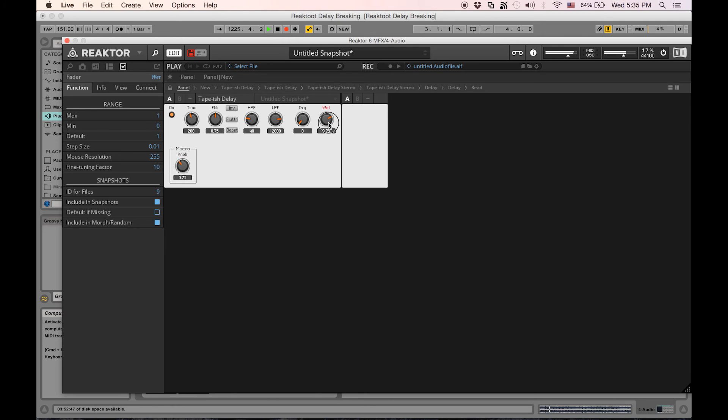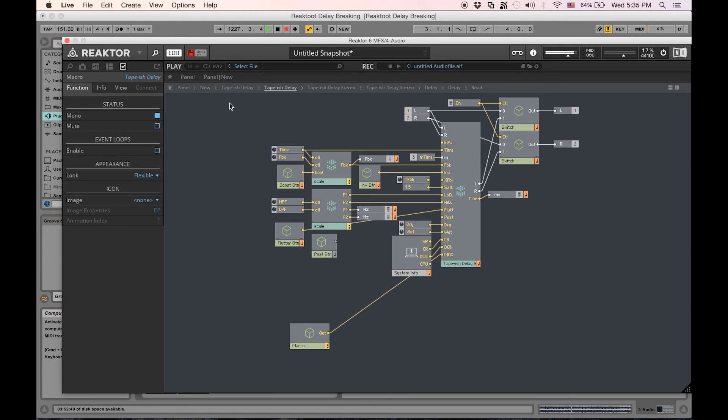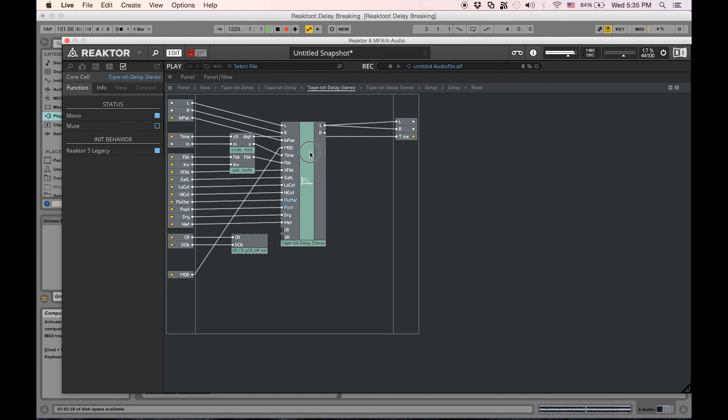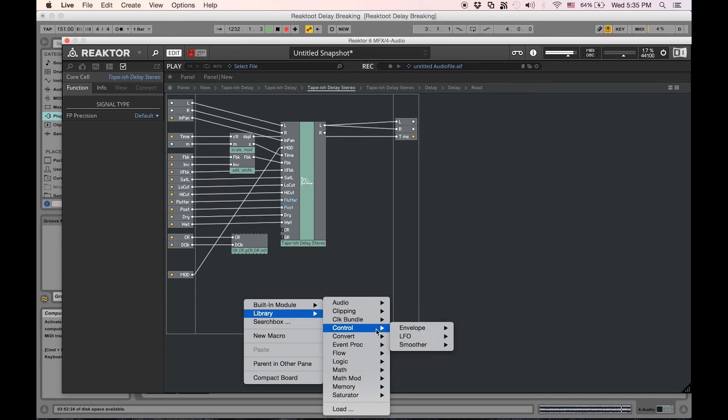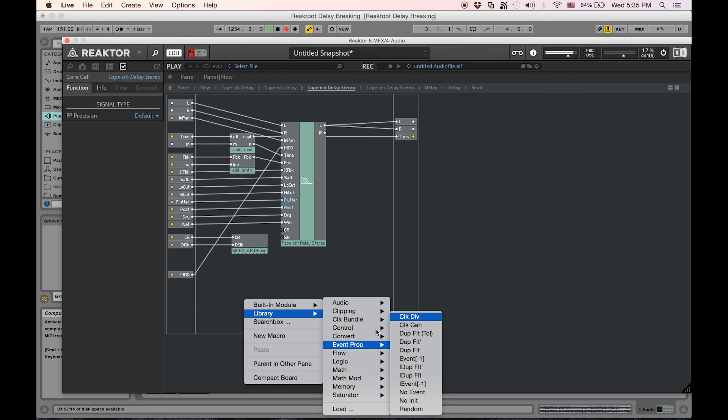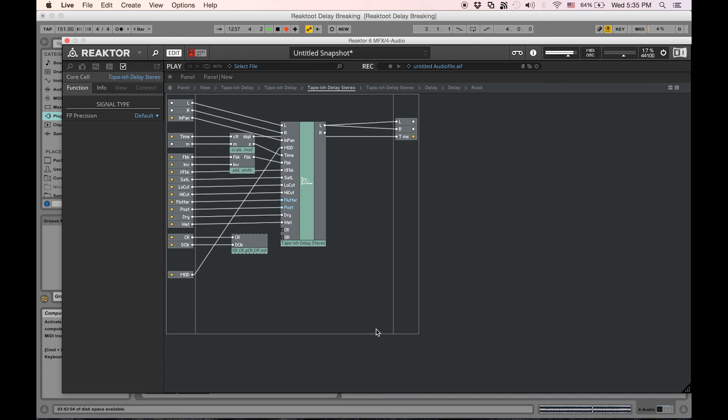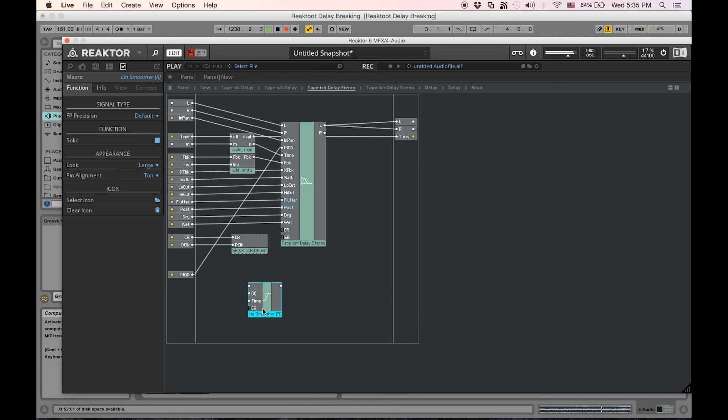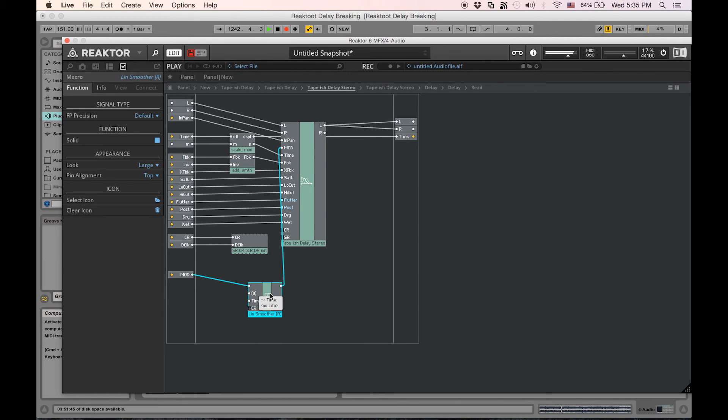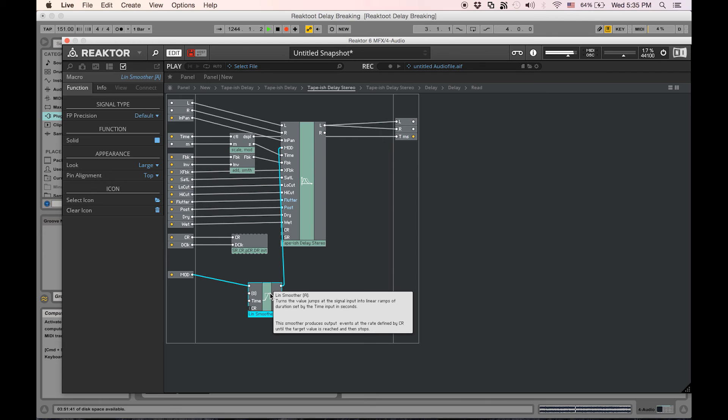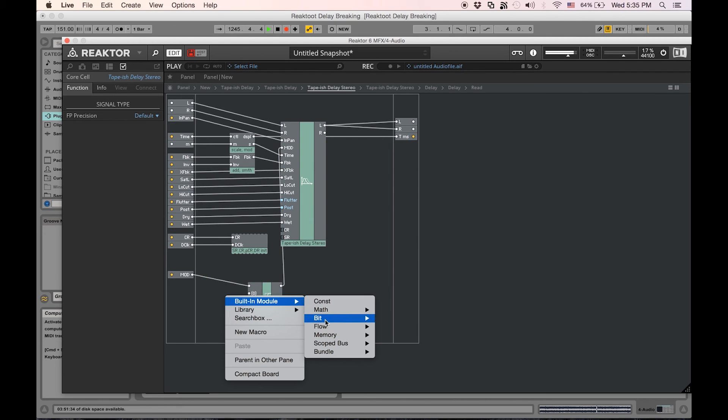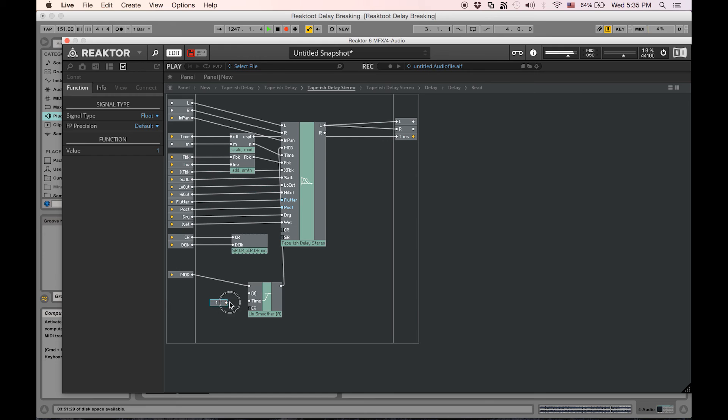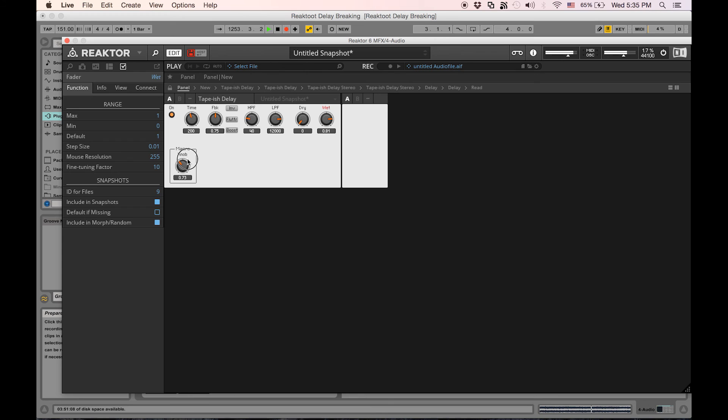Let's smooth that out, and we can smooth that out in the Core Cell. Go back in, and if I go into library and go to control smooth, the first one will let me smooth any kind of changes that I make with this control over x amount of seconds. I can right-click and make a constant, then put that into time, and then maybe do 0.2 or something like that. Let's test it out. No more clicks.